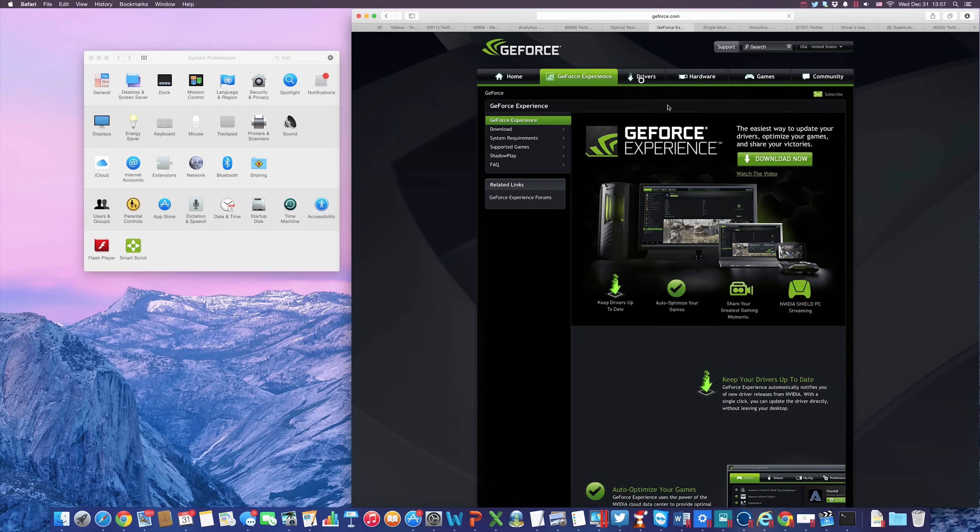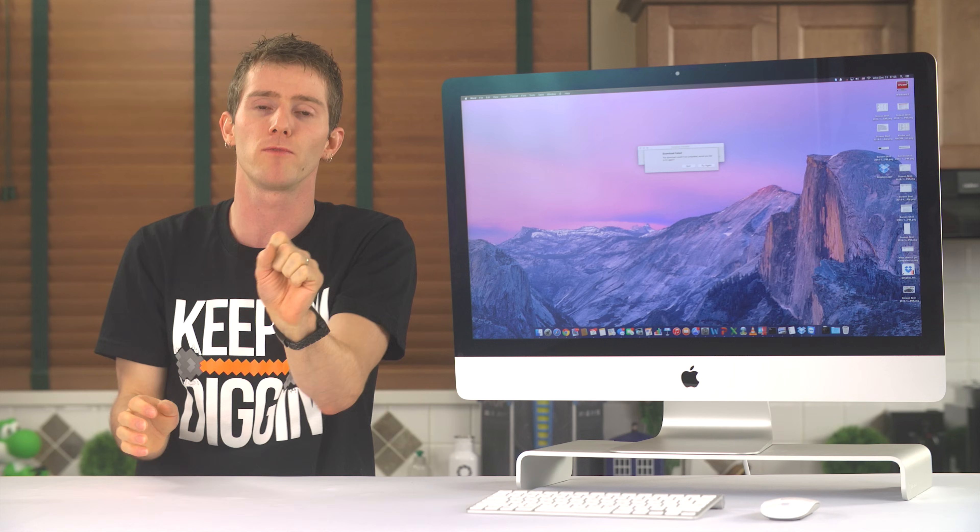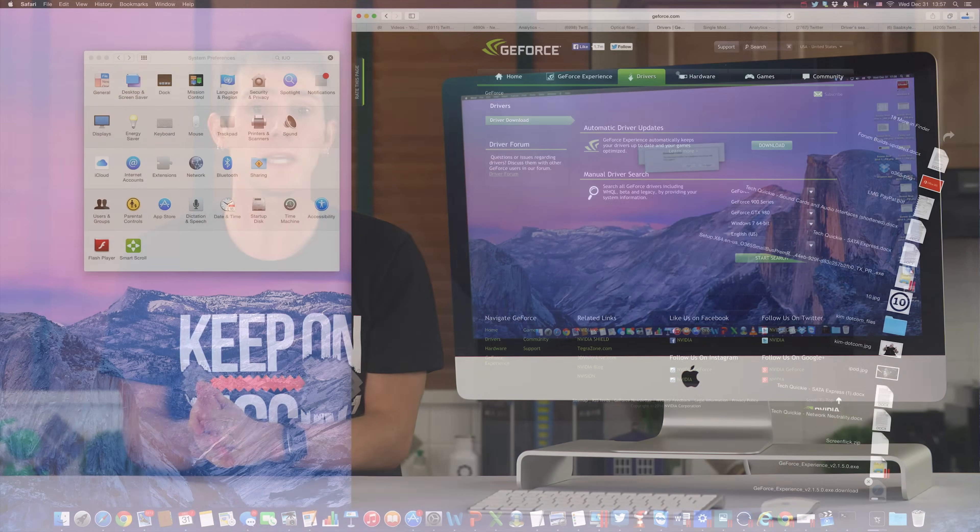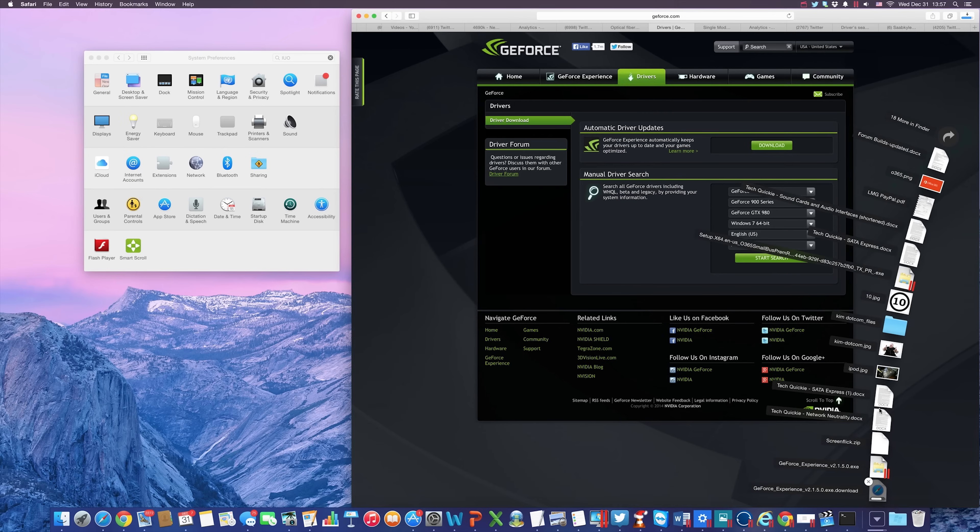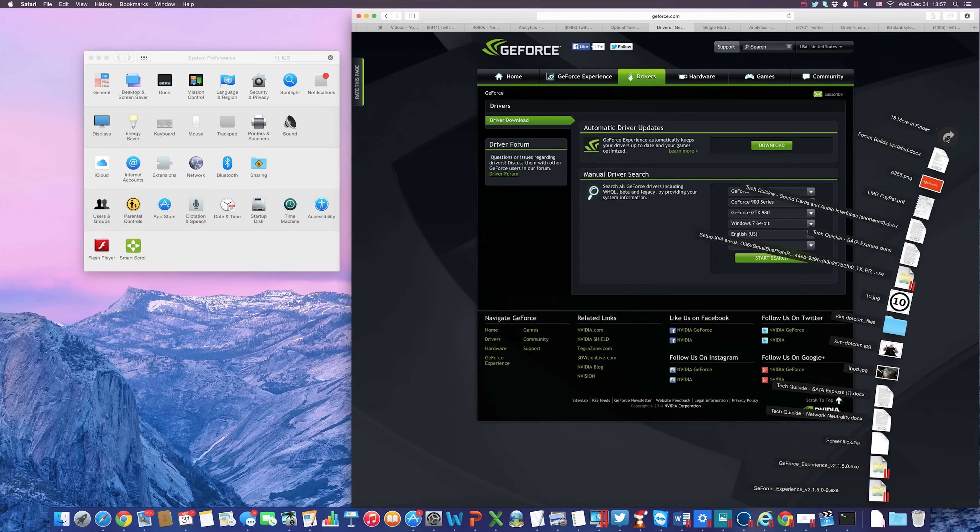I also like that downloads go to a handy little dedicated manager pop-up on the taskbar, excuse me, dock, instead of being managed within each browser, or forcing me to dig through Explorer, excuse me, sorry, Finder, to track them down.